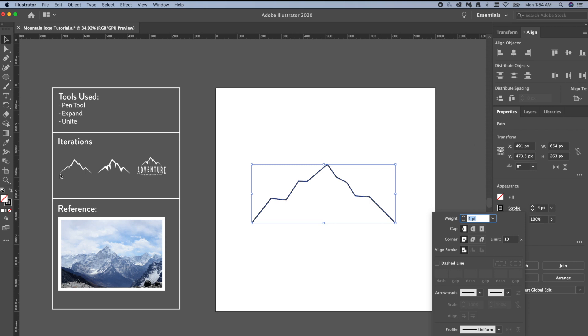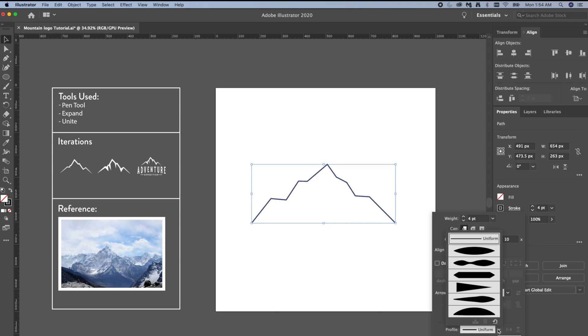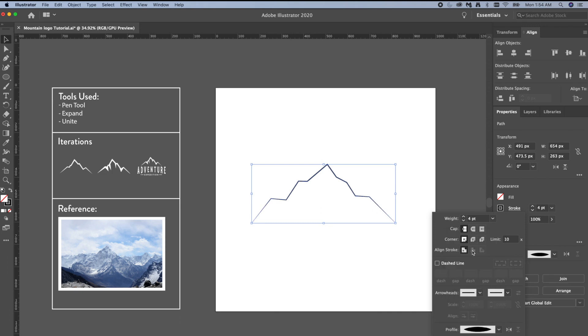This is where I'm going to get these tapered ends, and the way you do that is you change the profile. So if you go to uniform to the lemon shape, this is your default so you definitely have this, and you click that, you get these tapered ends.